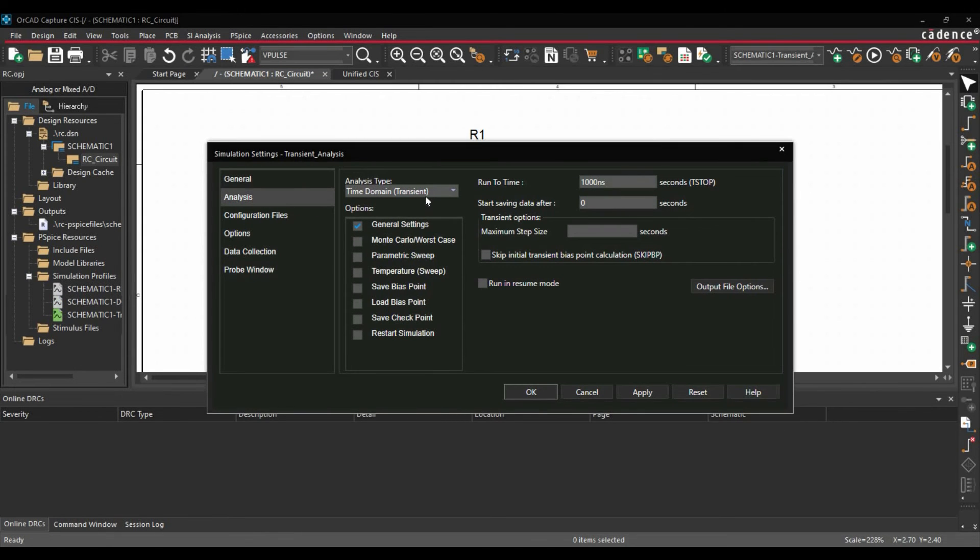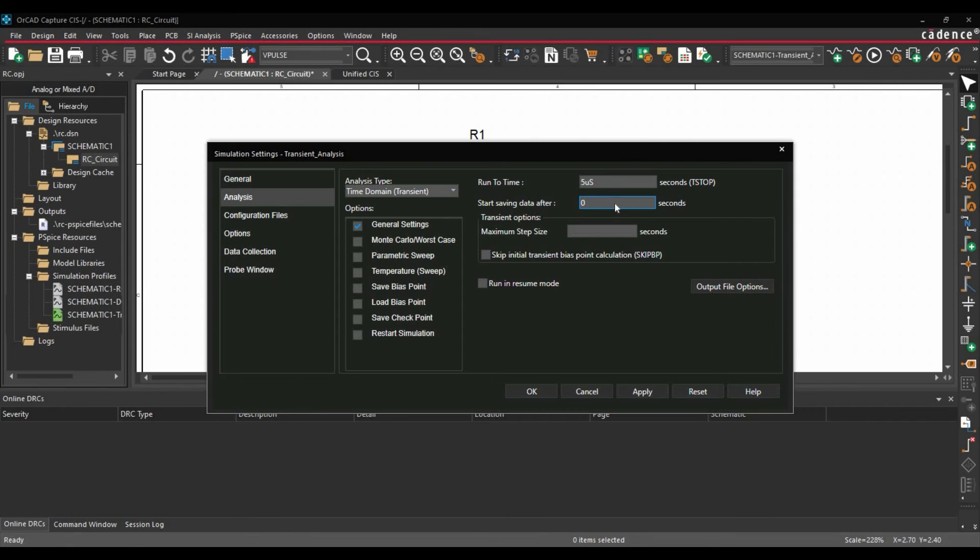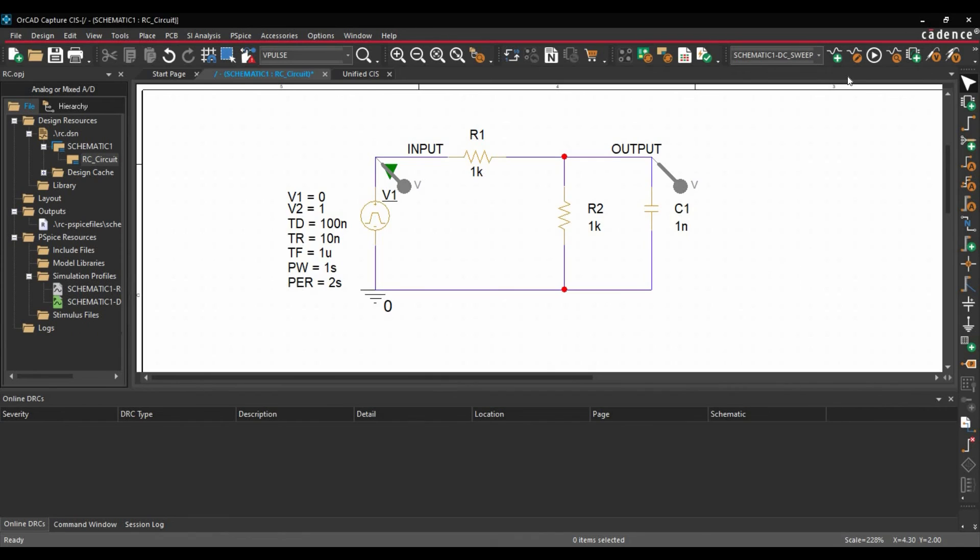And Simulation Setting window will open. Now here we have selected Analysis Type Transient. Runtime we are going to set for 5 microseconds. Start Saving Data 0 and rest will be the default setting. Click over Apply and OK.